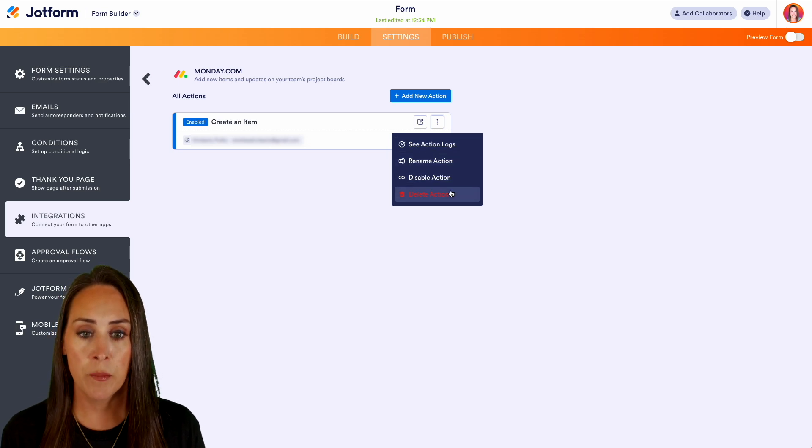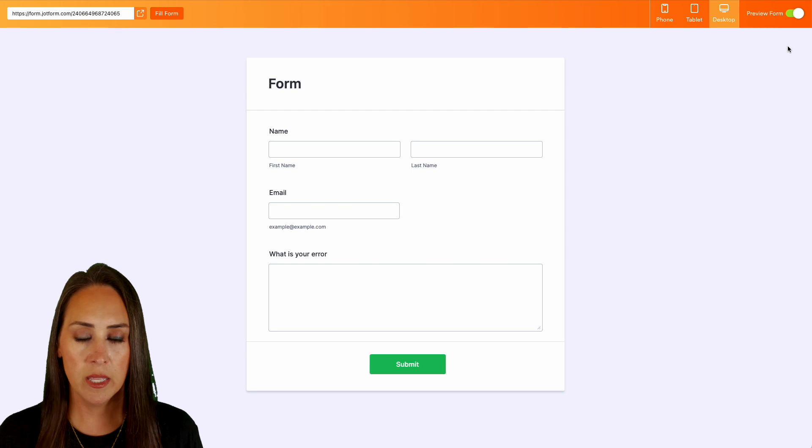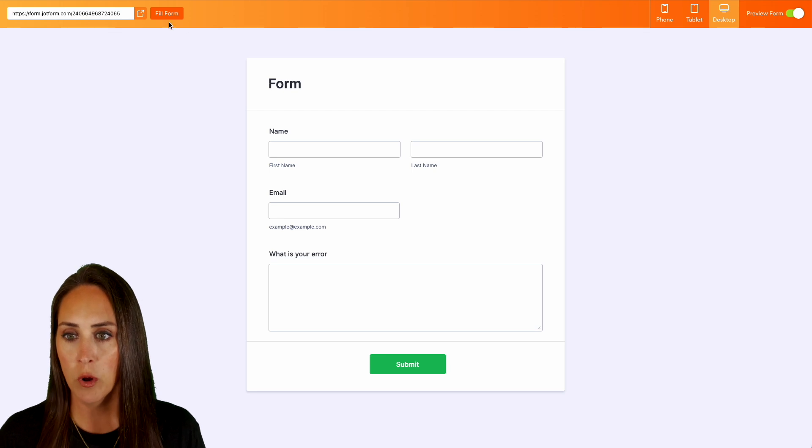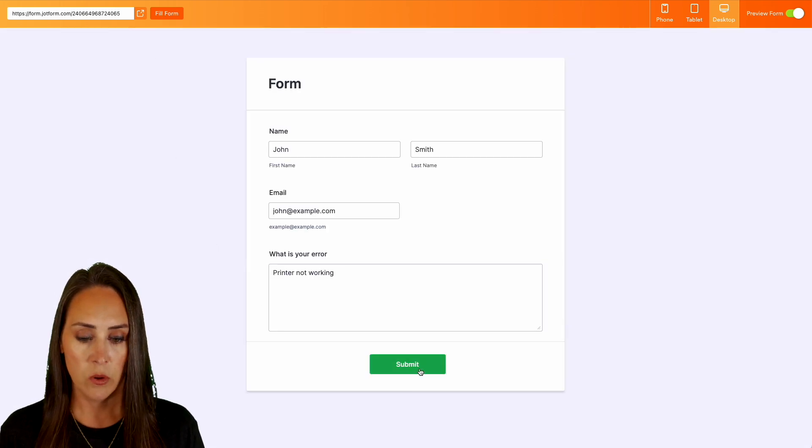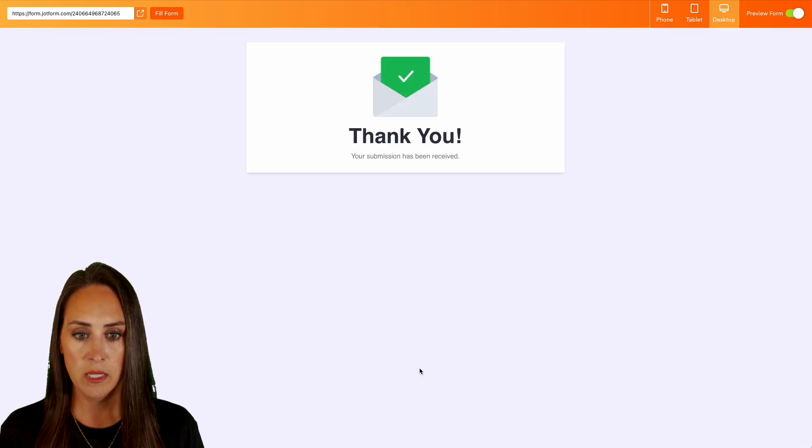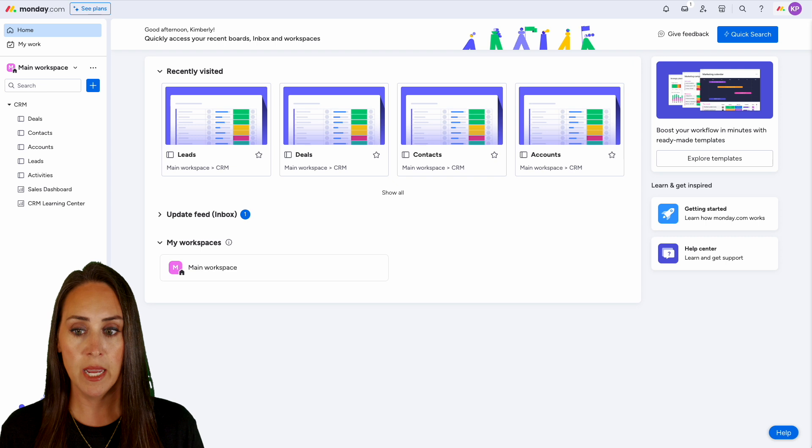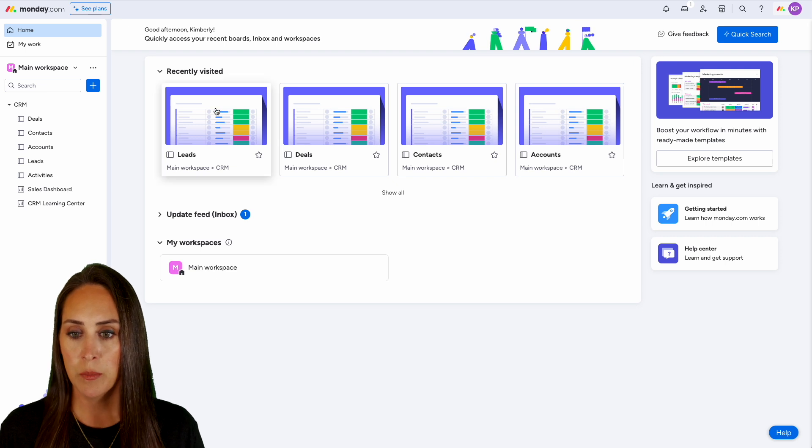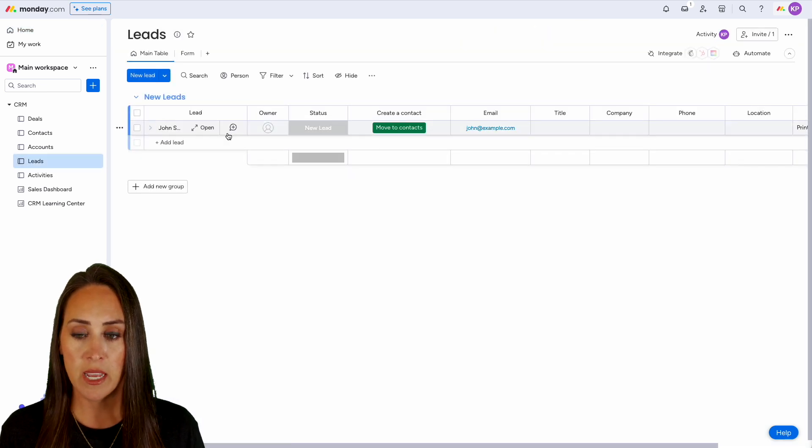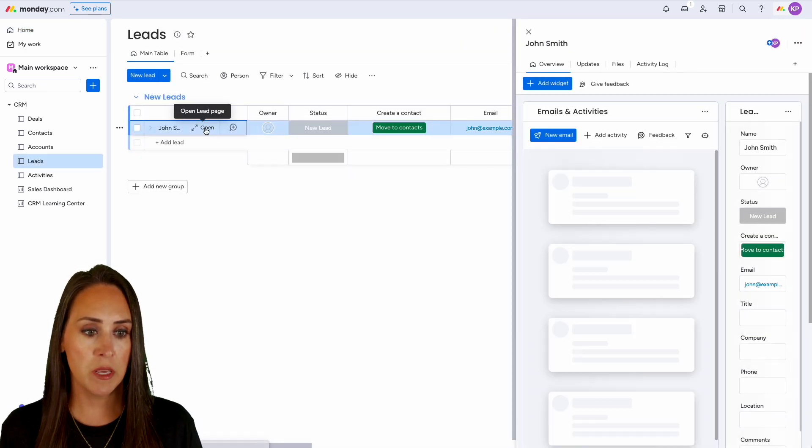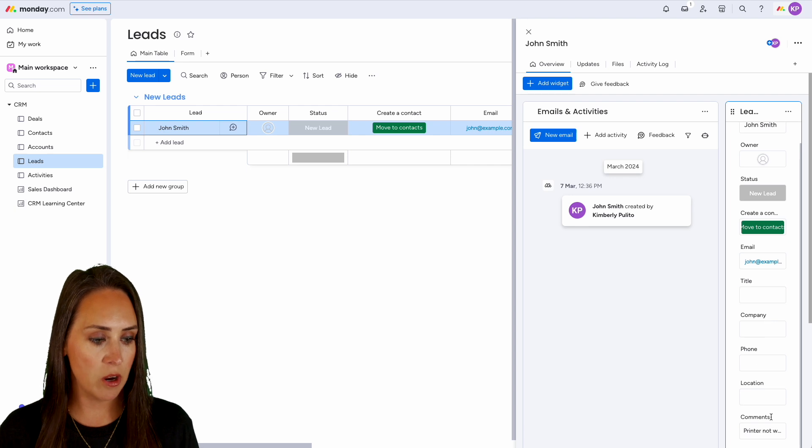Let's go ahead and preview our form and let's do a quick fill form. Let's go ahead and submit. Perfect. Let's head back over to Monday. Let's jump into my Leads and here we can see John Smith. If we open up John Smith, we can see his comment right down here about his printer not working.